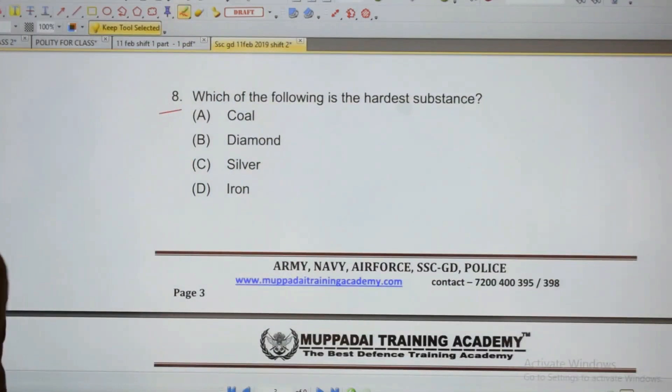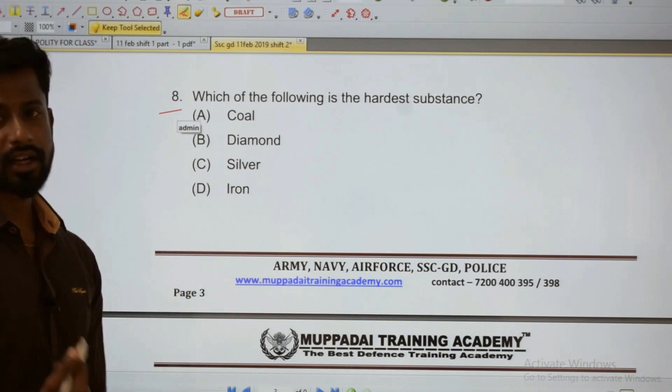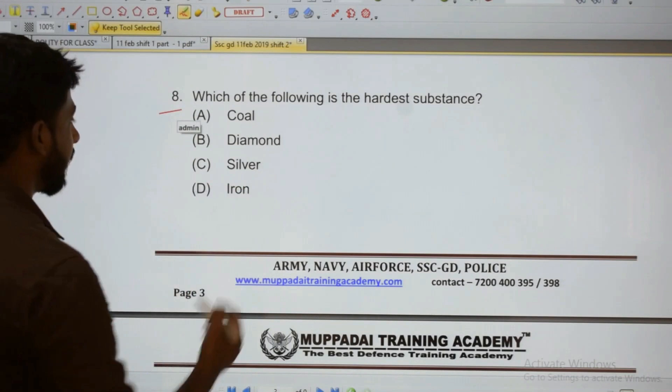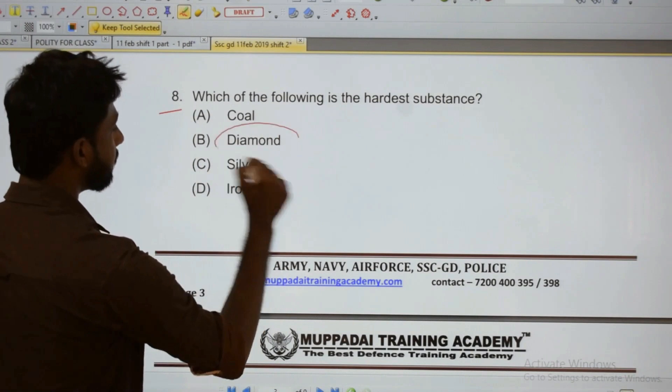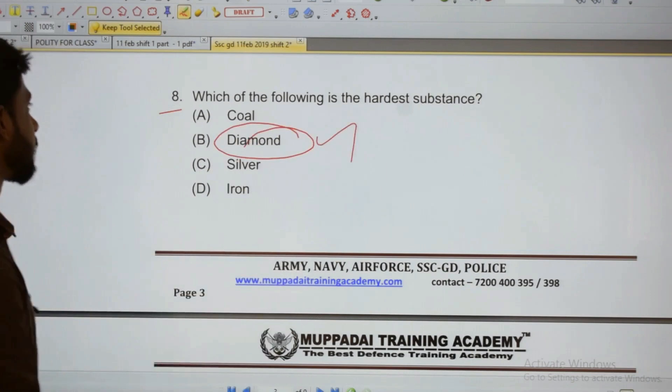Which of the following is the hardest substance? Diamond. Diamond is the hardest substance.